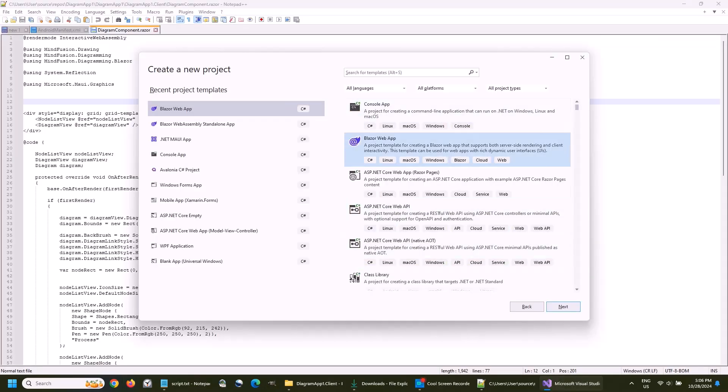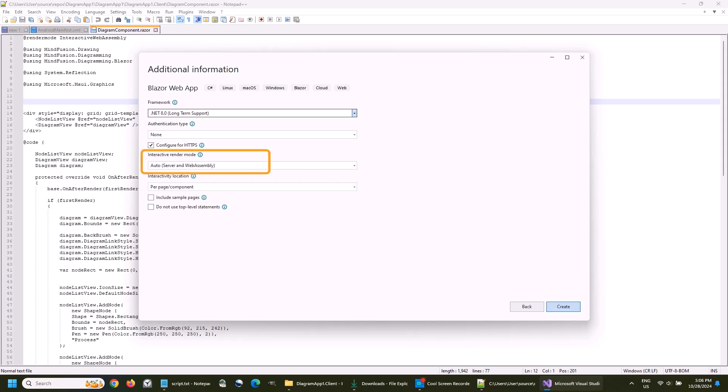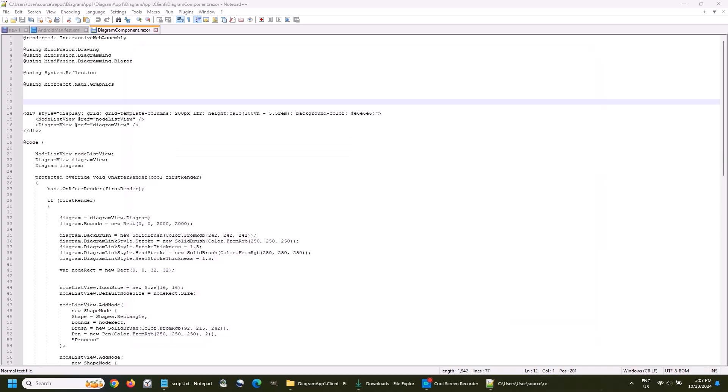We create a new project in Visual Studio. We choose the type Blazor WebApp. It's important that you choose Auto as the interactive render mode, which includes both server and WebAssembly modes. We don't need HTTPS for this project.